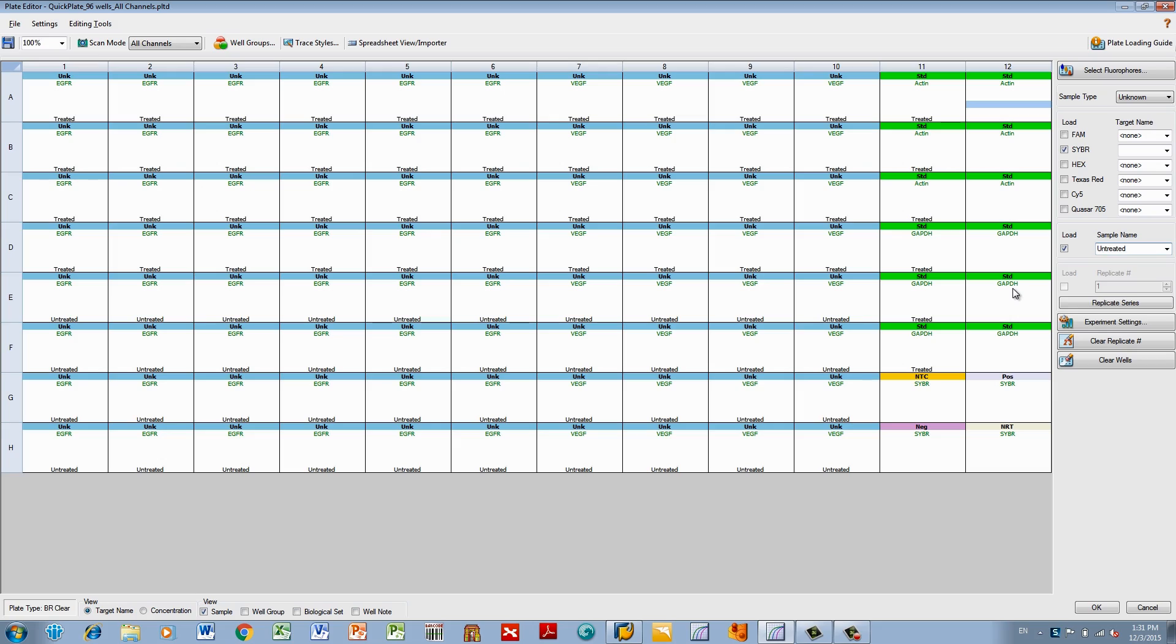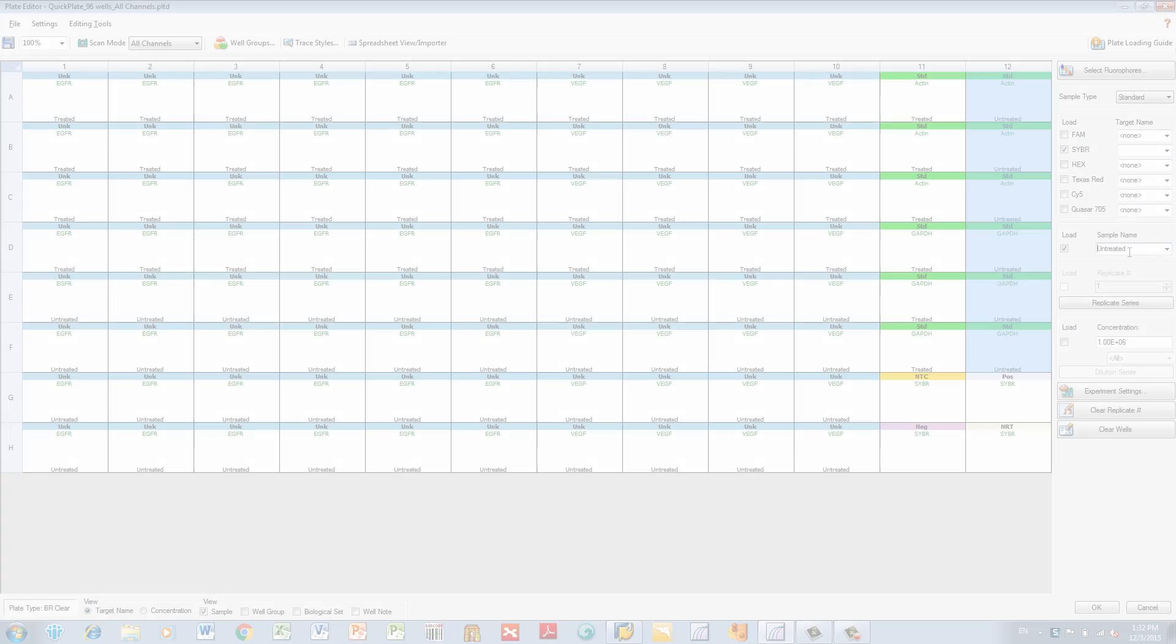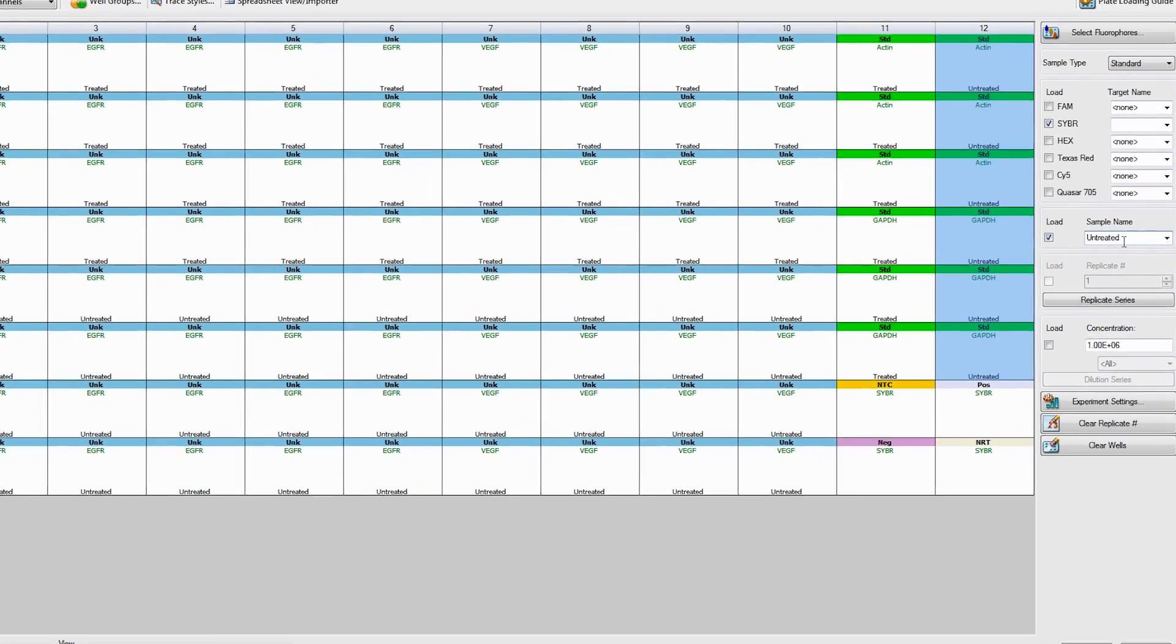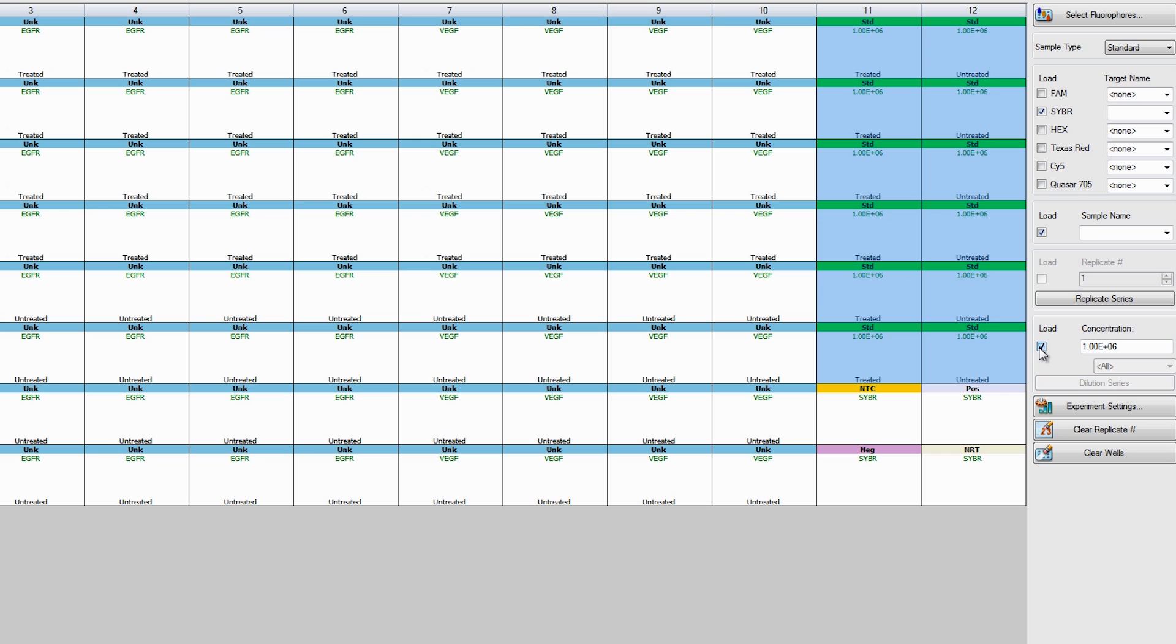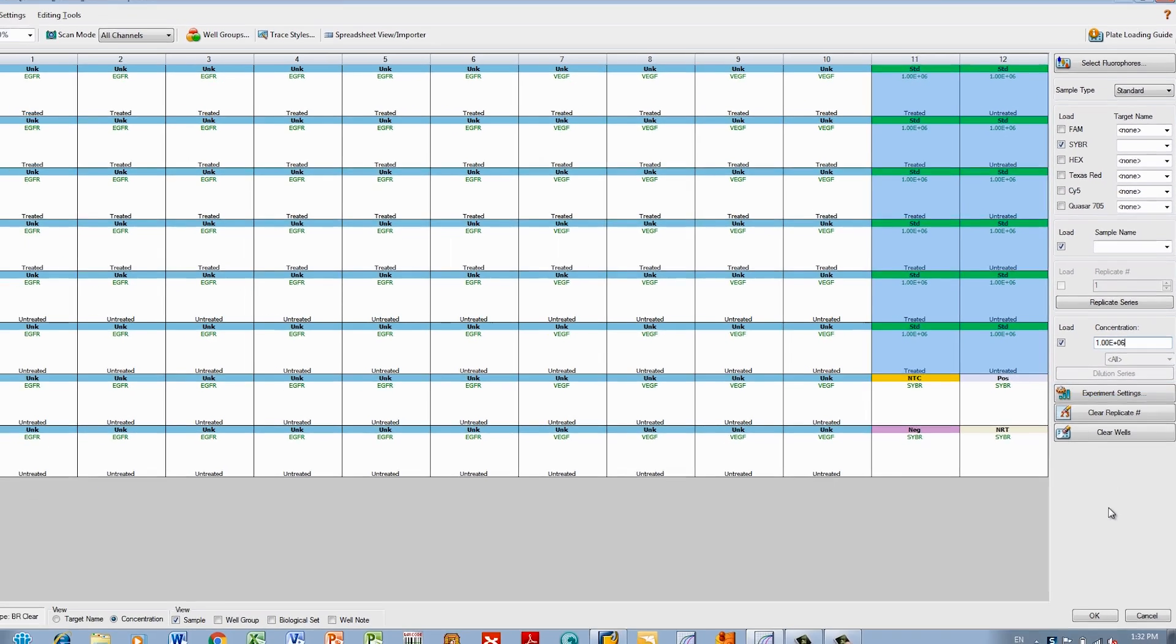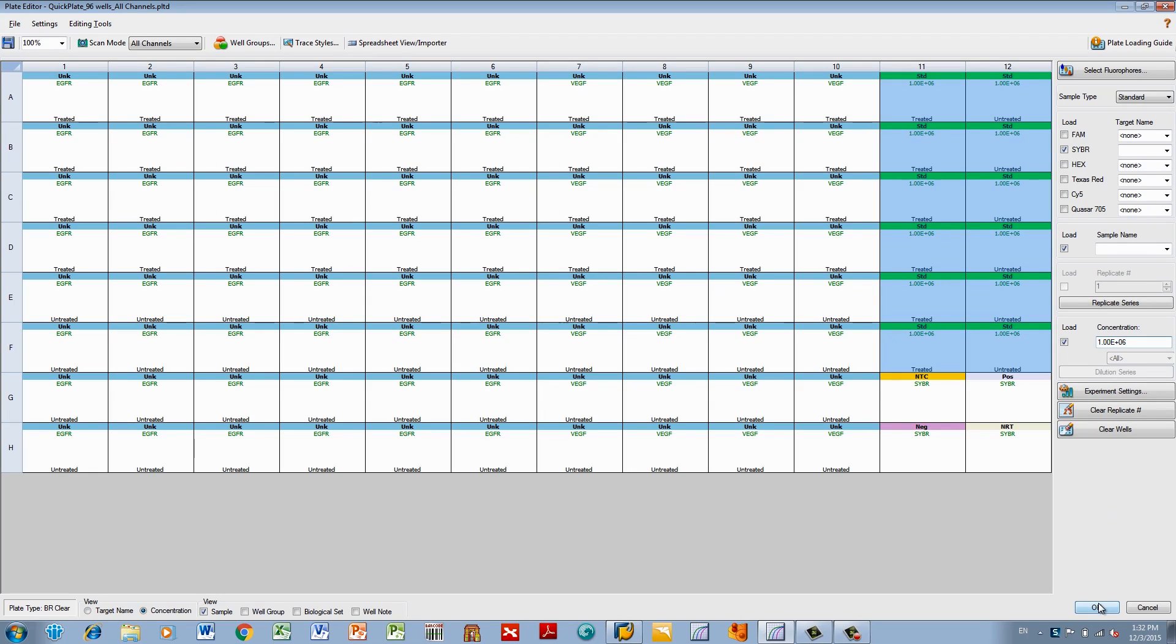If you aren't setting up replicates, your plate is now set up. Before you can save, all standard sample type wells need to have a concentration assigned to them. For this plate, the concentration is the same for all samples. To set the concentration, select all standard wells and check the load box next to the concentration field. If applicable, change the concentration and press Enter. Click OK to finish and continue with your experiment.